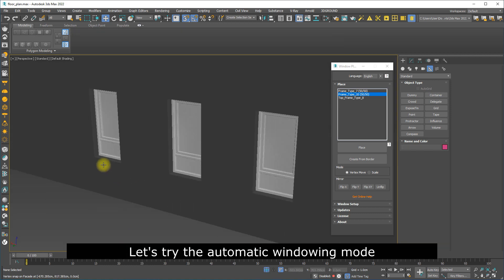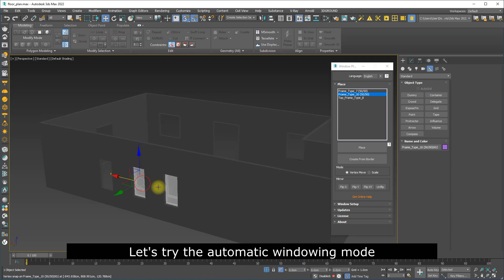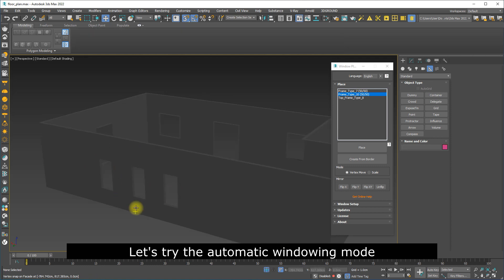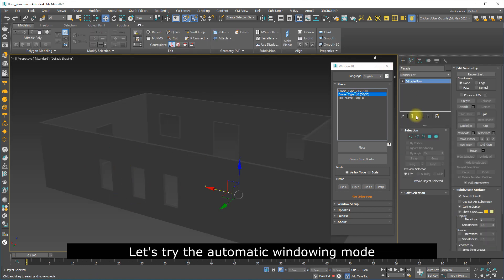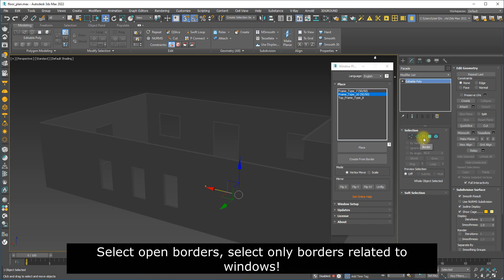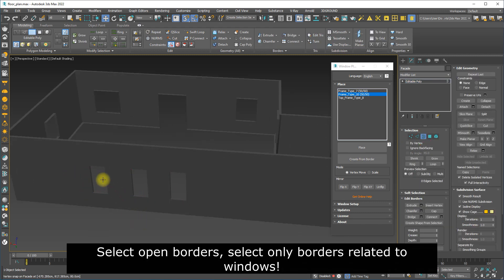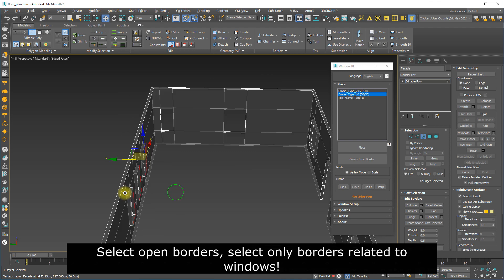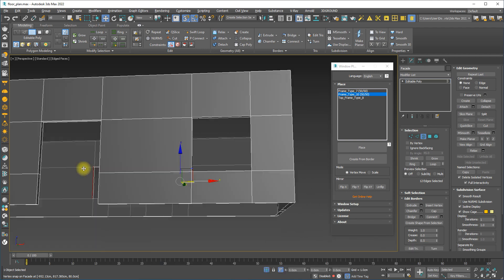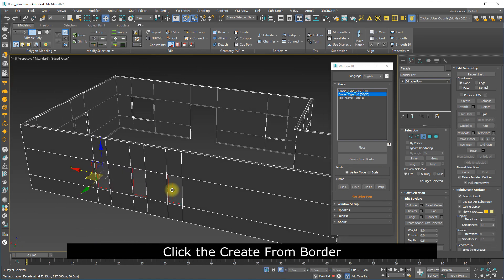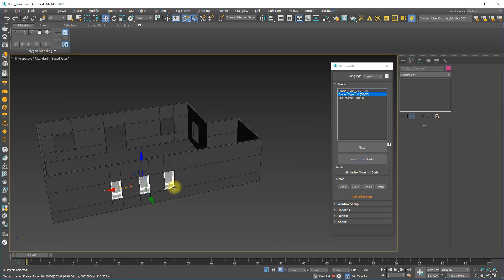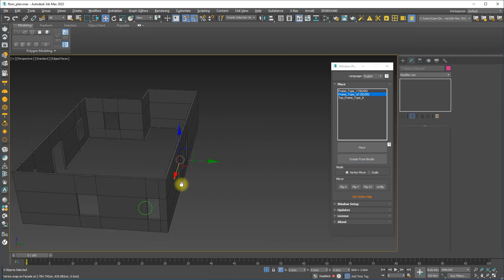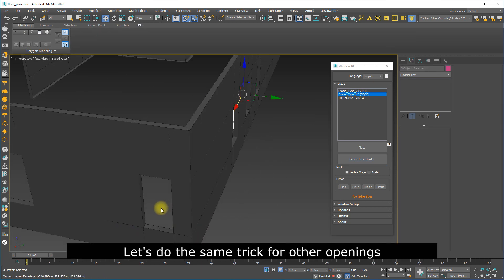Let's try the automatic windowing mode. Select open borders, select only borders related to windows. Click the create from border. Let's do the same trick for other openings.